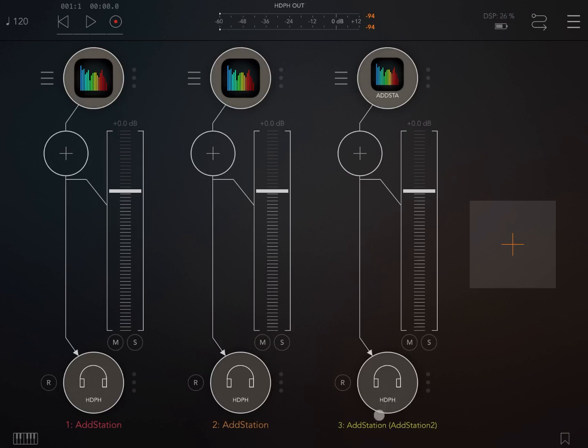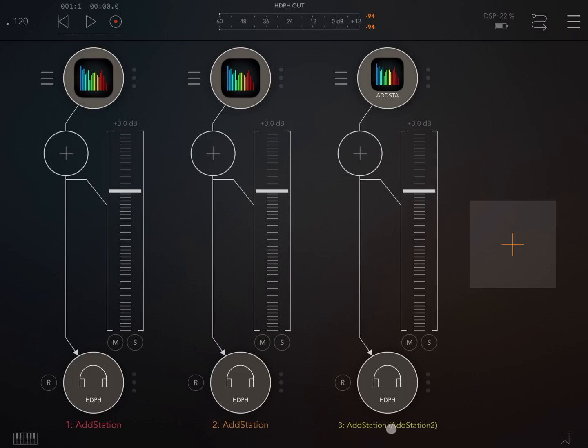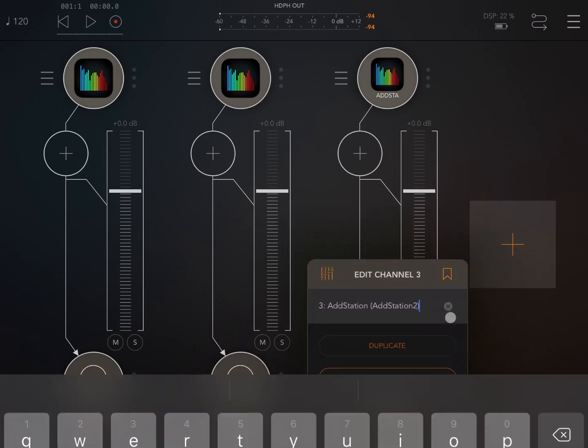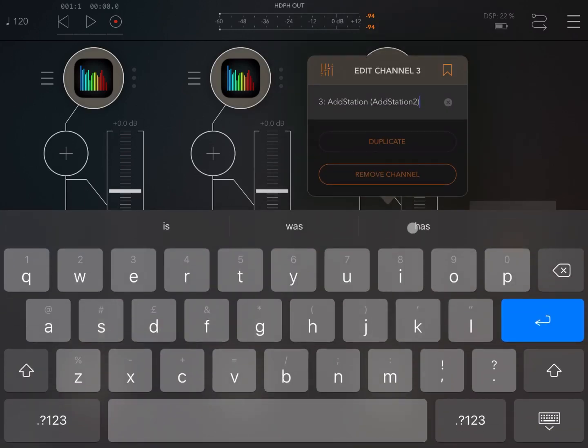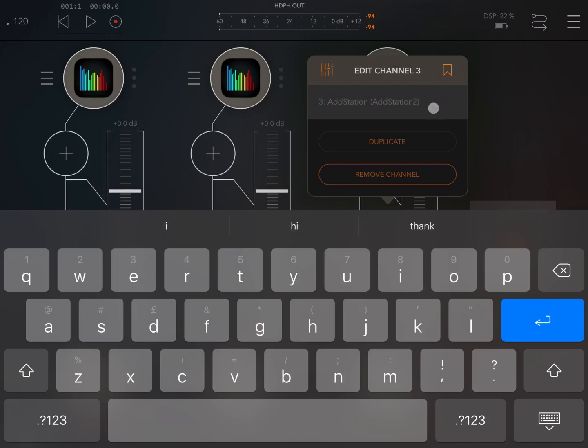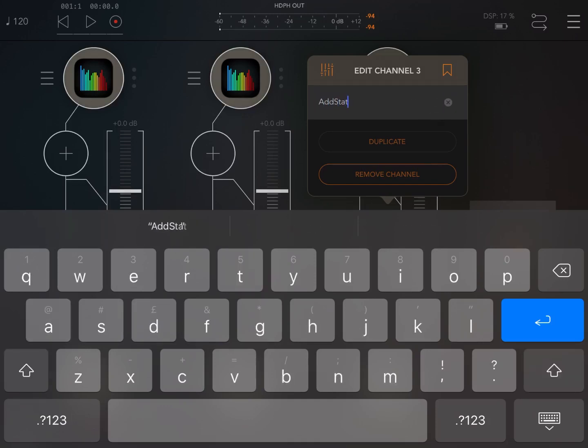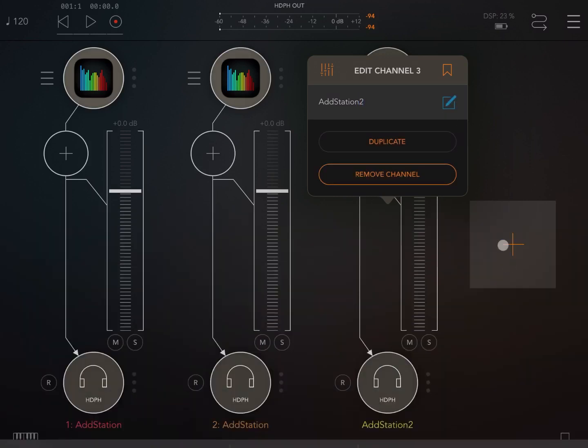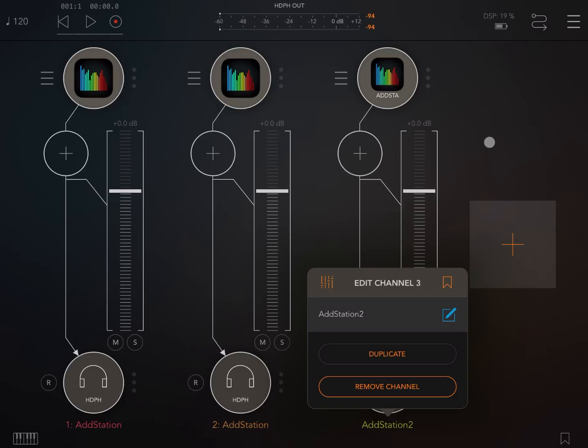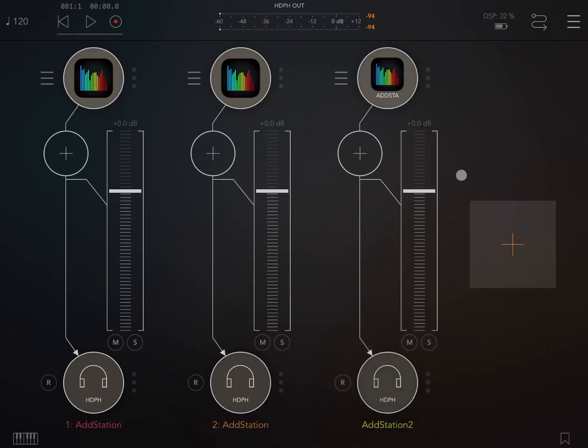Remember you can also further change the name of the channel. So you click on it and you click here where it says edit, like so, and you change it again. Here you can say AddStation 2 and you press Enter and here we go, AddStation 2 and here you have the abbreviation.